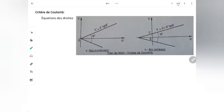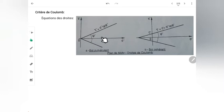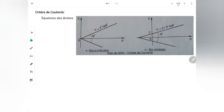Passons maintenant au cas des sols. L'expérience a montré que la courbe intrinsèque d'un sol est constituée par deux demi-droites qui sont symétriques par rapport à l'axe des contraintes normales σ.